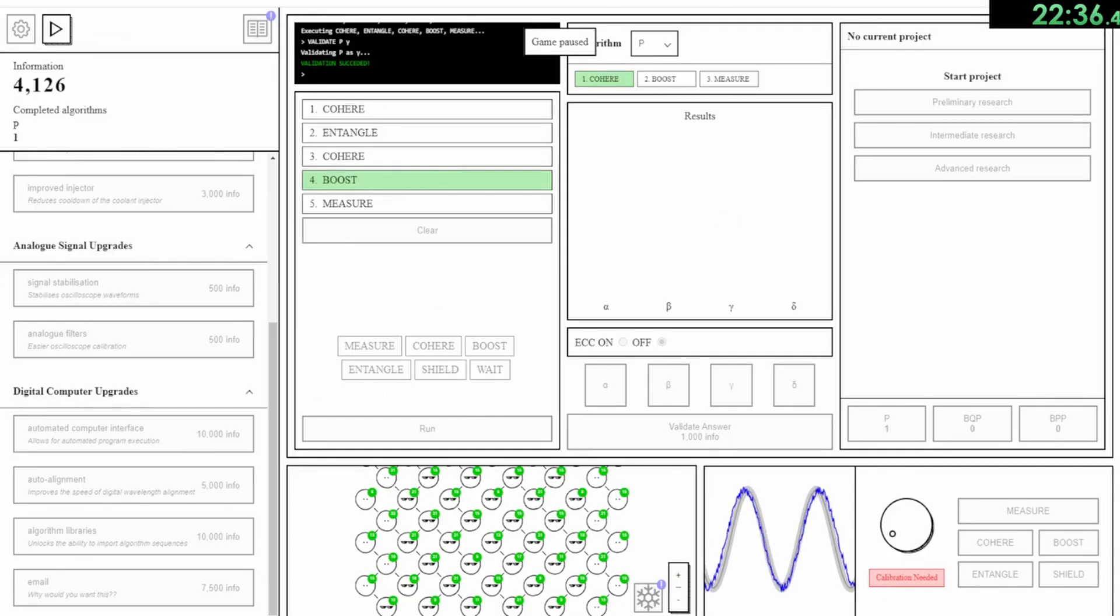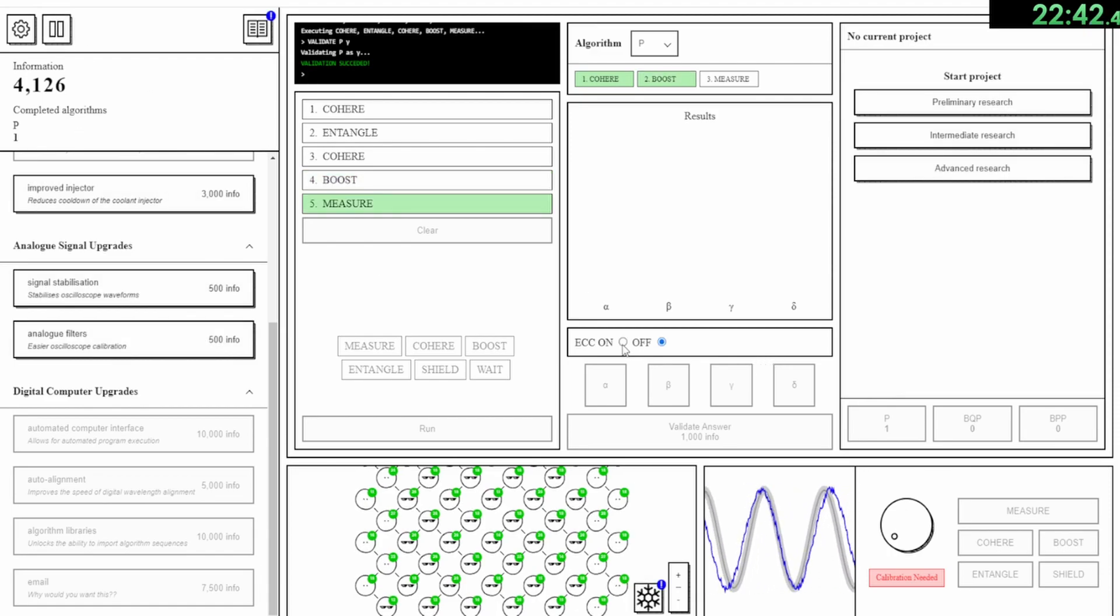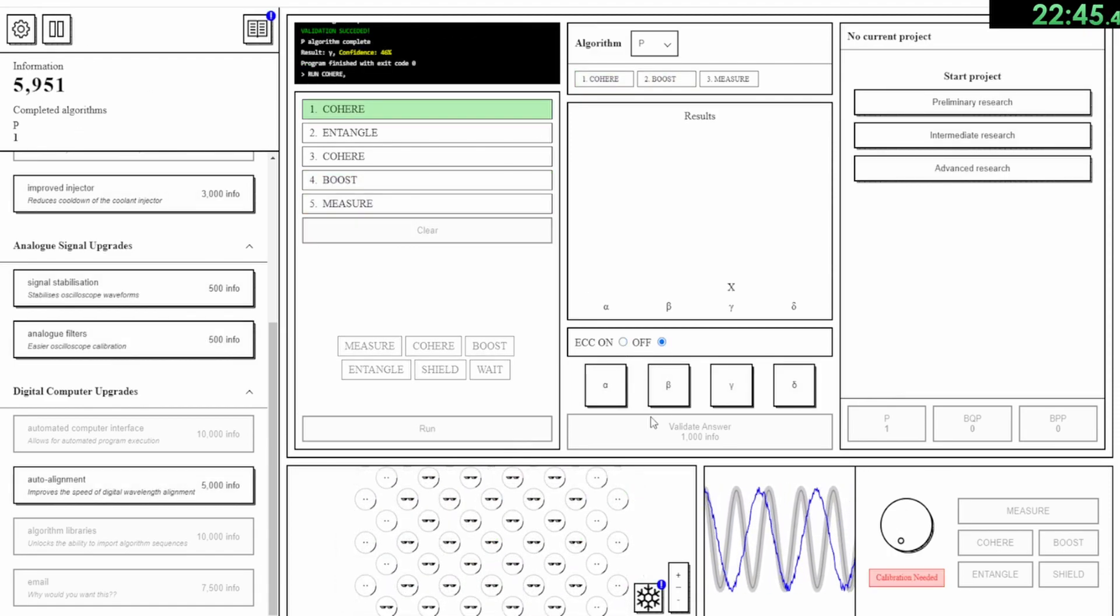The next skip I found, I'm calling free error correction. In the fourth stage of the game, when you're getting emails and running algorithms, you need something called error correction.